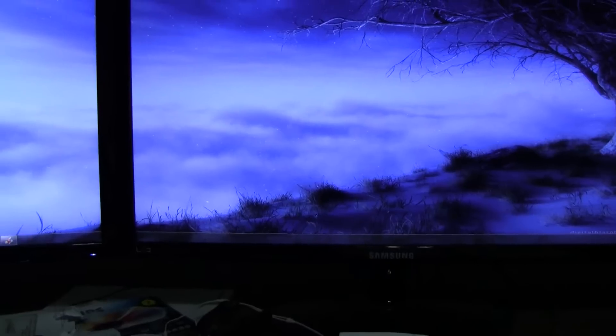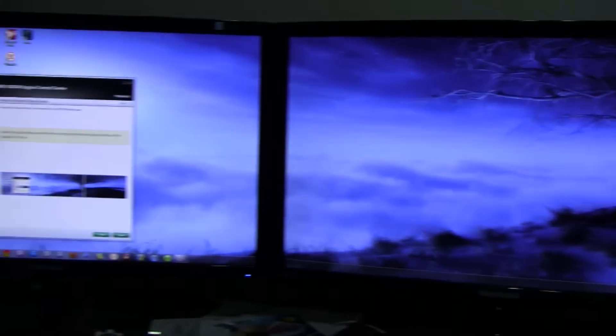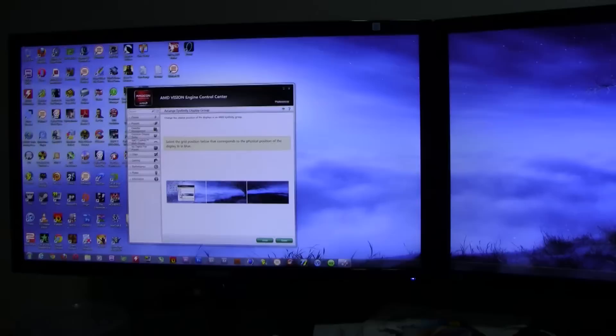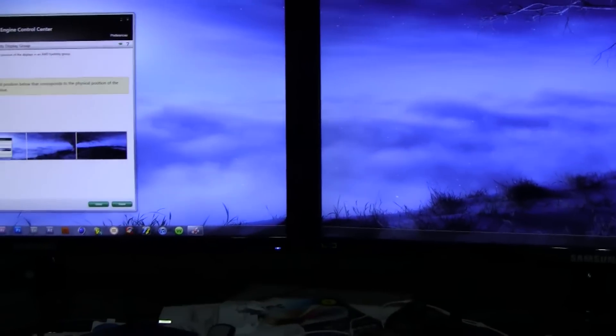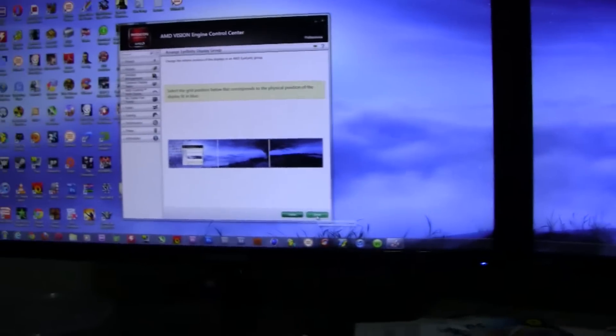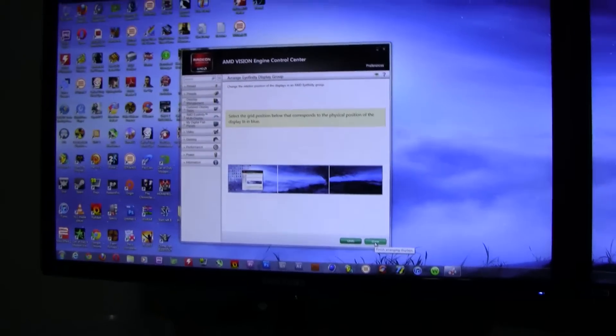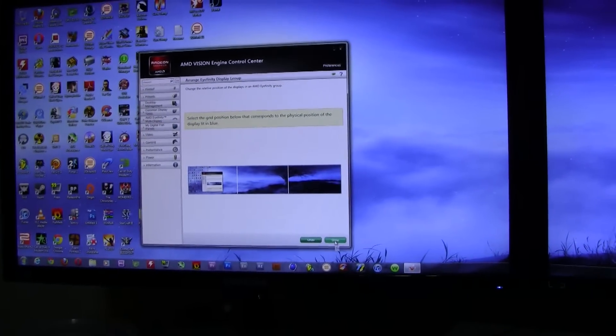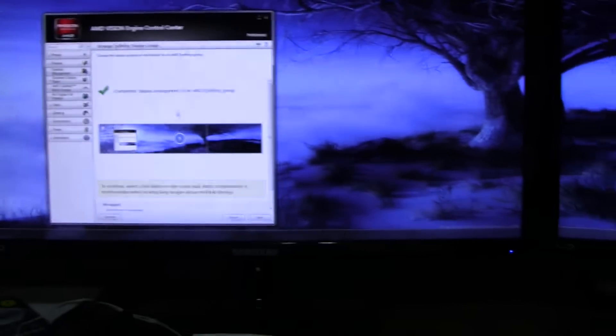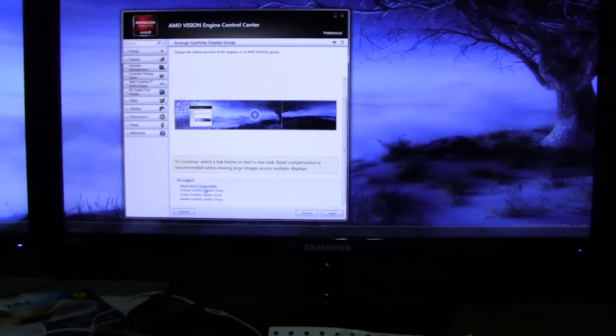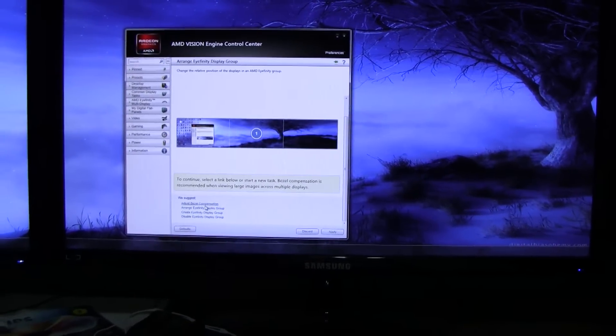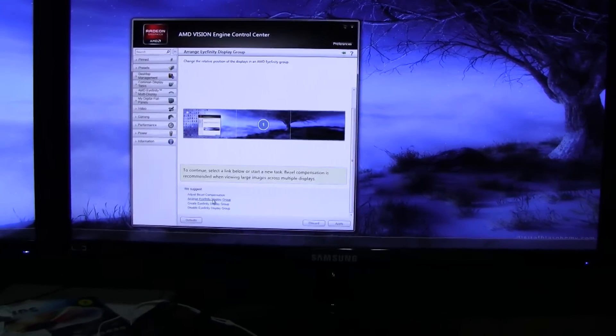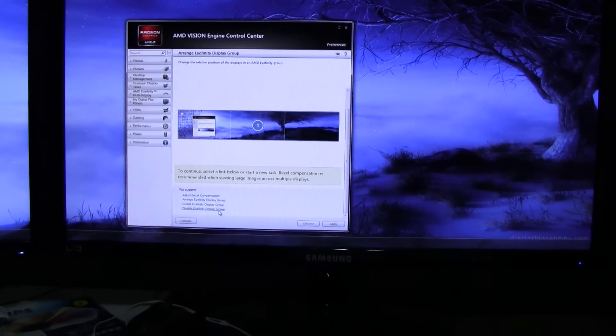And now I also have a wallpaper that's already configured for the resolution of Eyefinity 3x1, so I go to done. And that's that, pretty much. It should give you some more options here: if you want to adjust the bezel compensation, arrange the display group, create the display group, and disable.